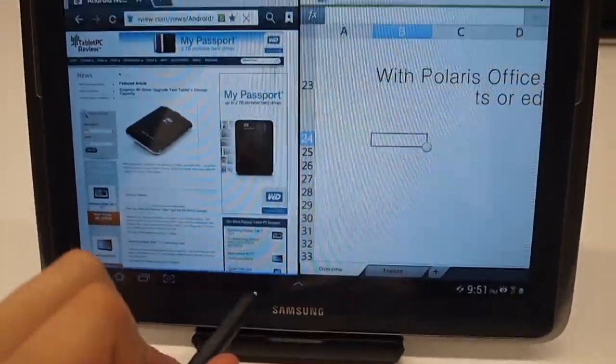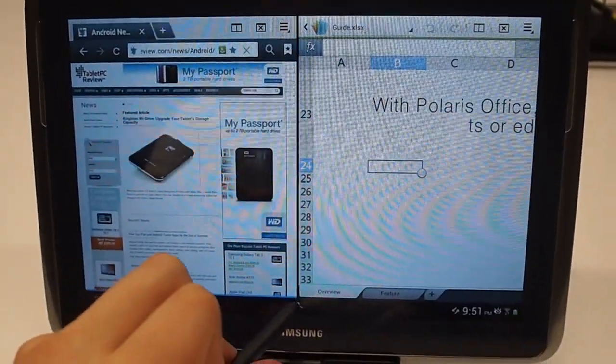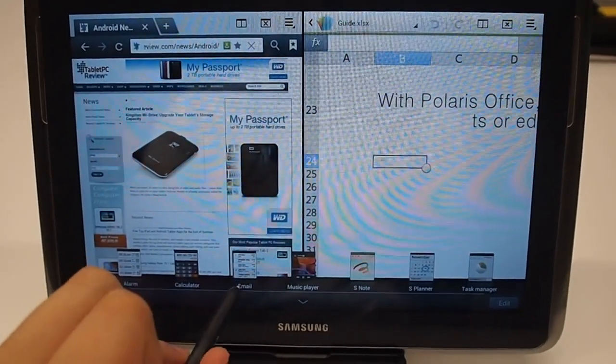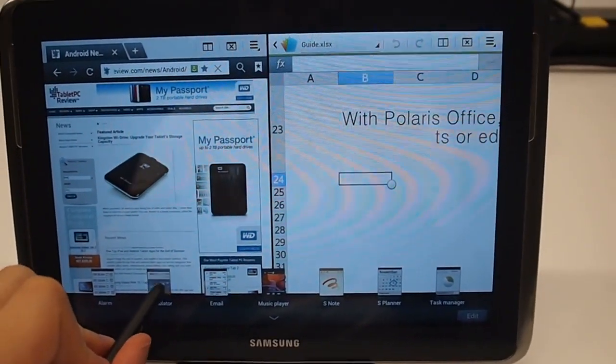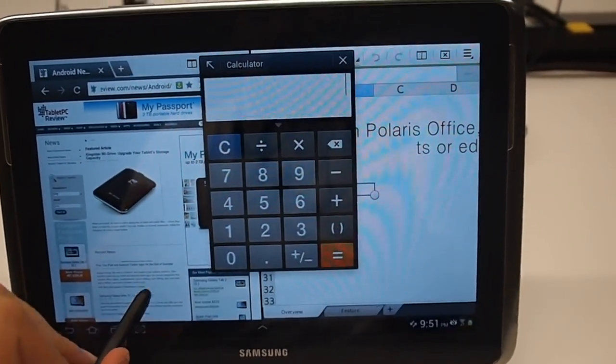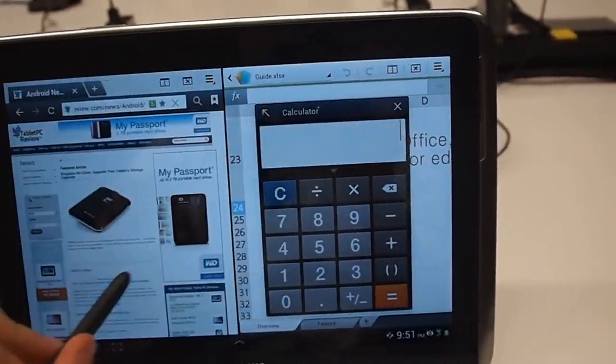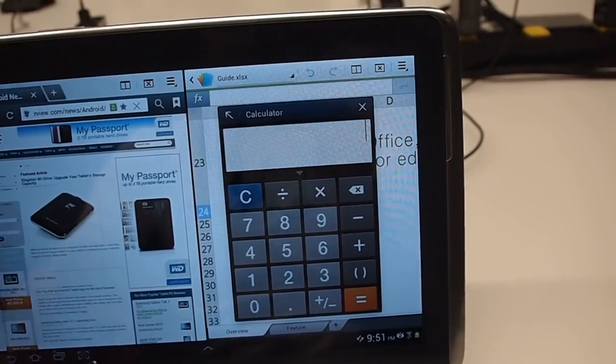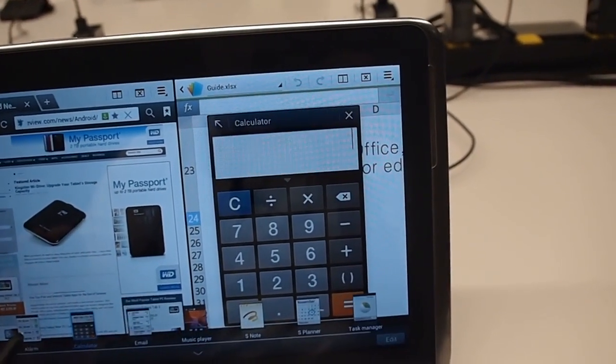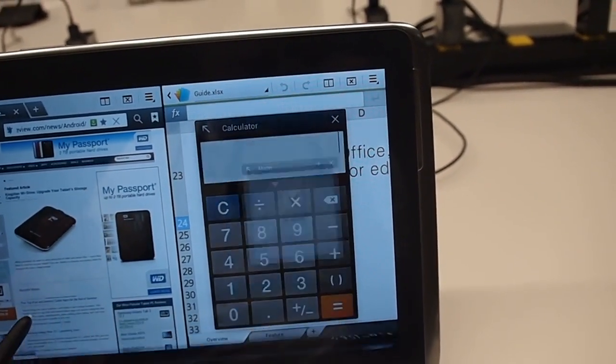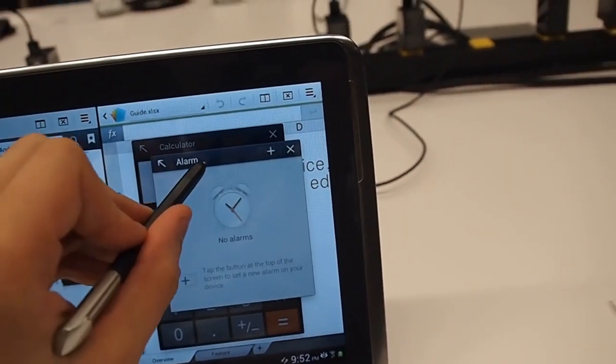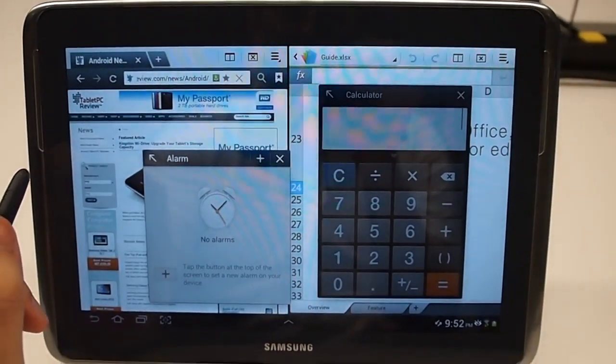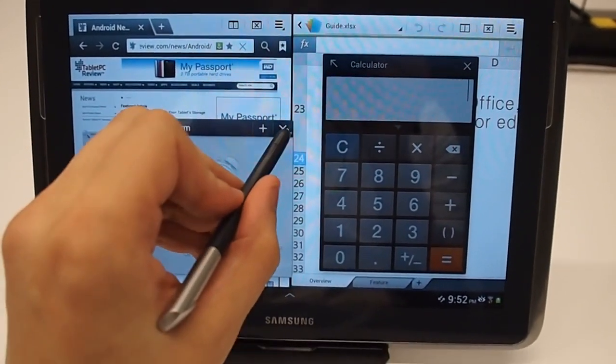You can also pull up these little mini apps. You can actually have a lot of things open at the same time. It's kind of a new thing for Android. Typically before this, you haven't been able to have much open at all.